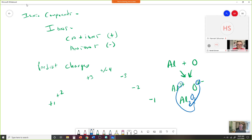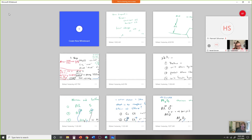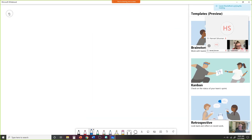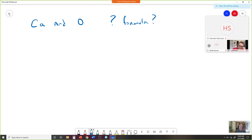That's where we left off yesterday. We should be able to predict whatever the charges are on an ionic compound. So let's take a look — let's say we had calcium and oxygen, and I want to know: what is the formula?